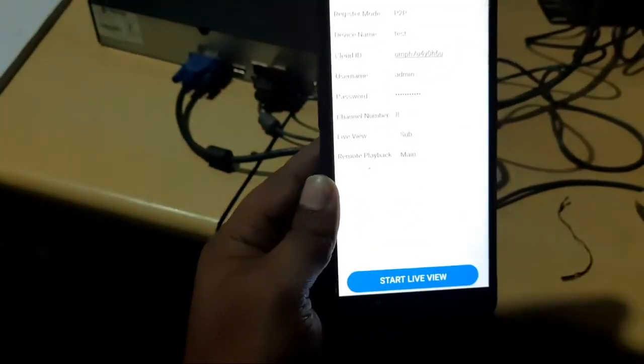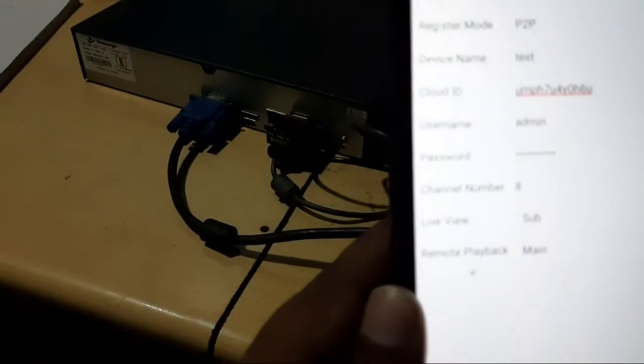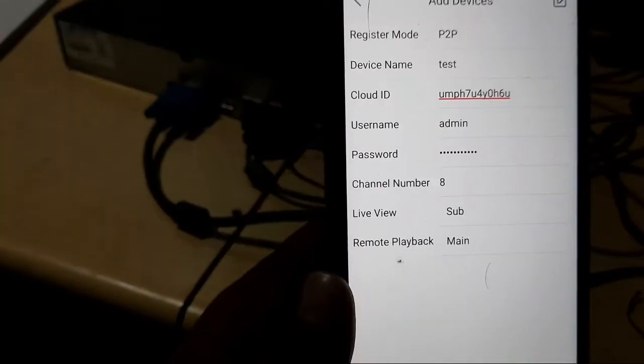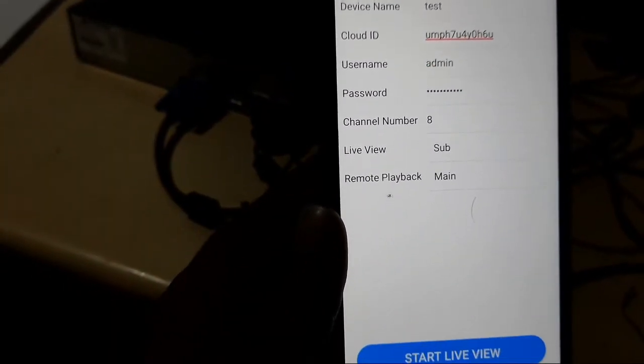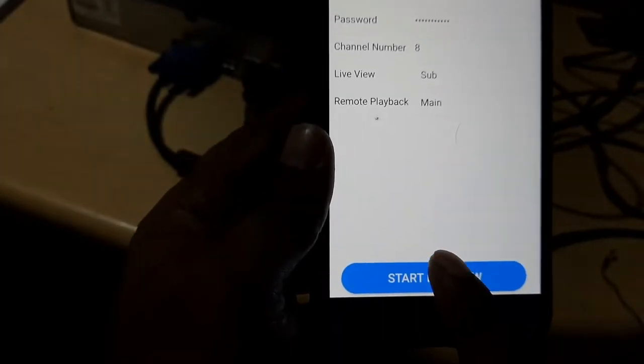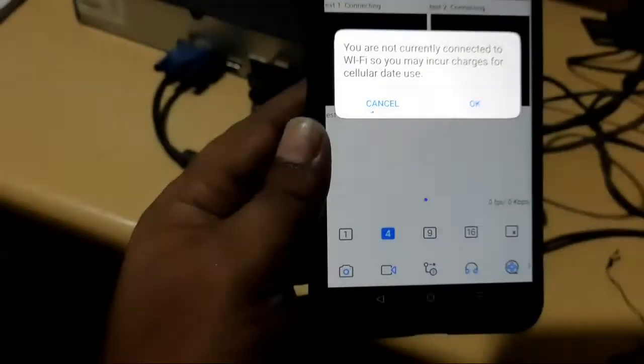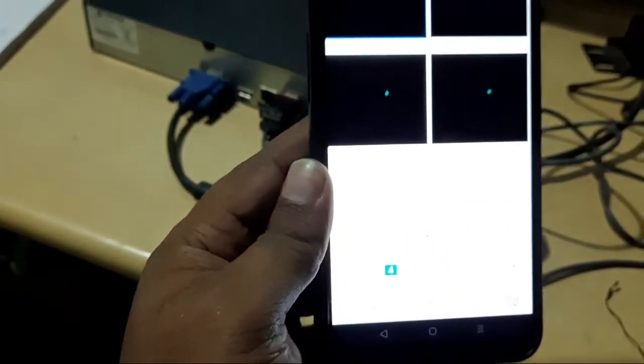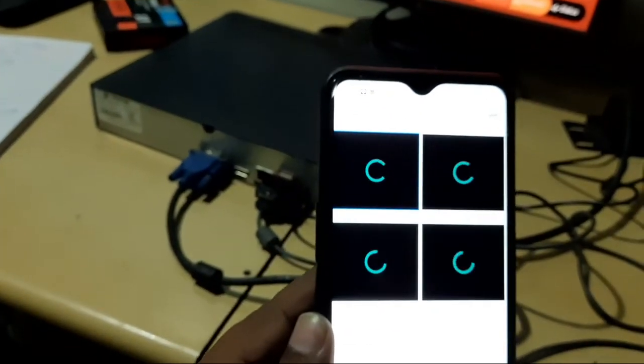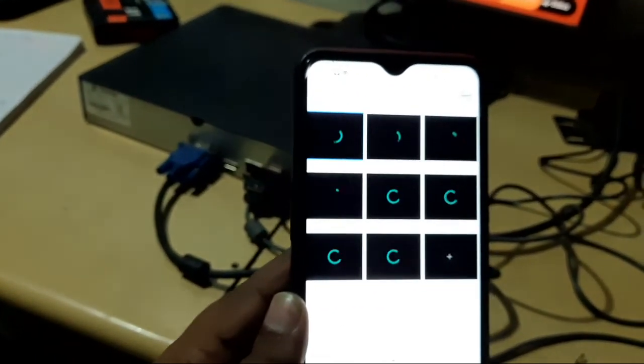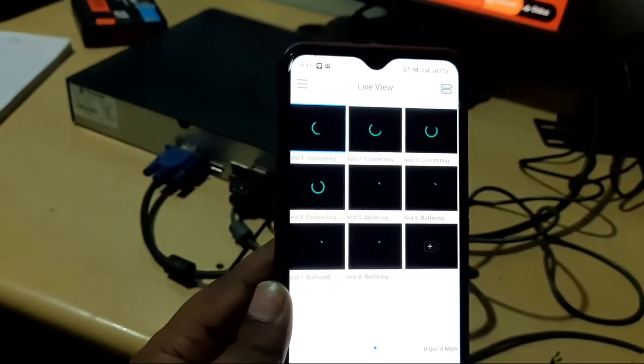Now you click on the start view. You can see that channel number eight has come, or depending on how many channels you have, it will show you how many channels you have. Now you have to click on the start live view. You have to click on the right button. You will be able to see all your devices here.